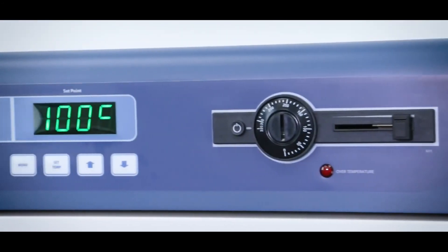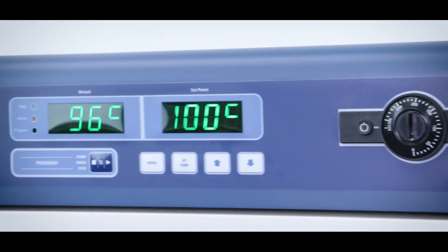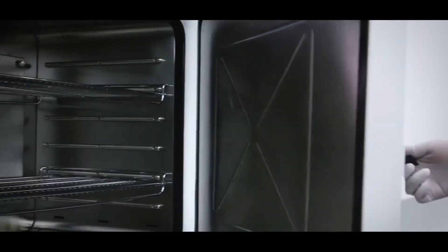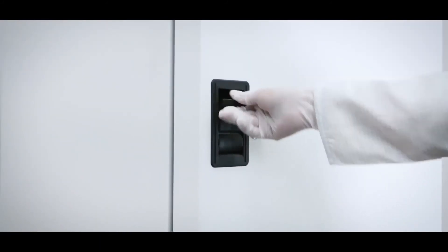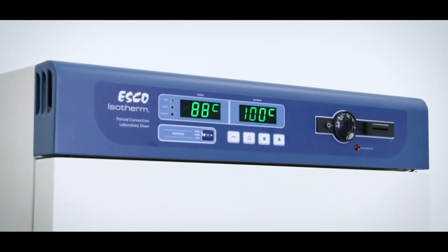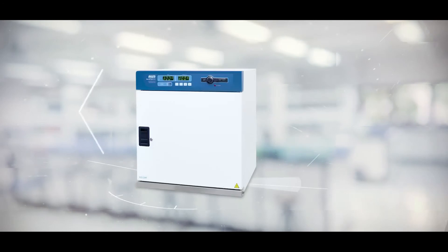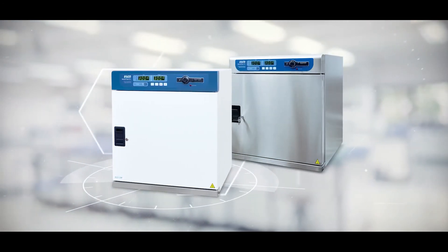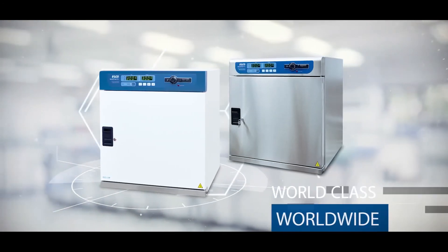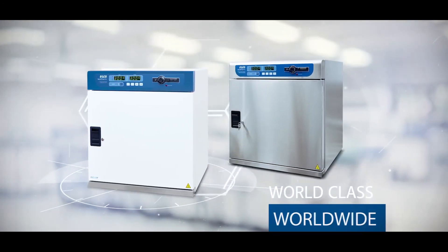Whatever laboratory applications you need, ESCO ISOTHERM is your reliable equipment. With ESCO, we offer tailored solutions that fit the needs of laboratories, world-class, worldwide.